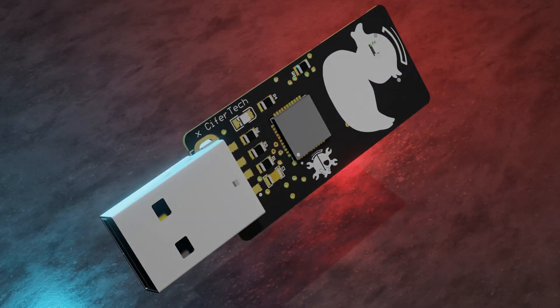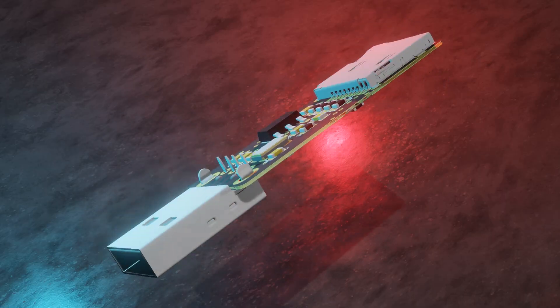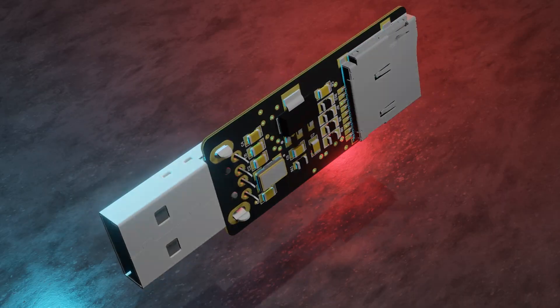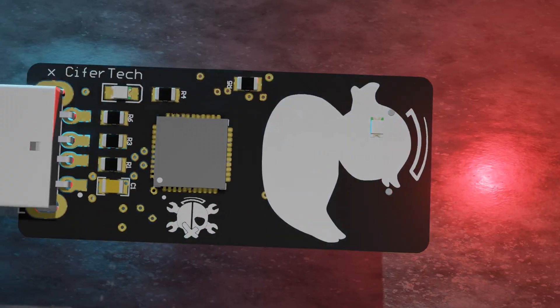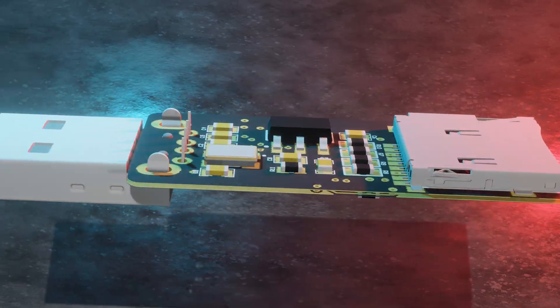For those interested in taking it a step further, let me demonstrate how to create the evil duck using a custom PCB.